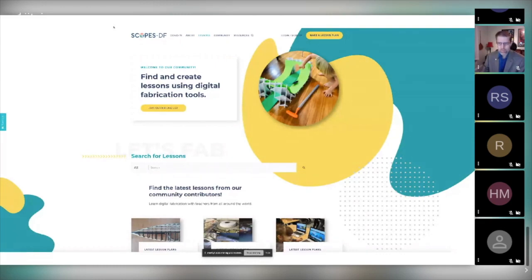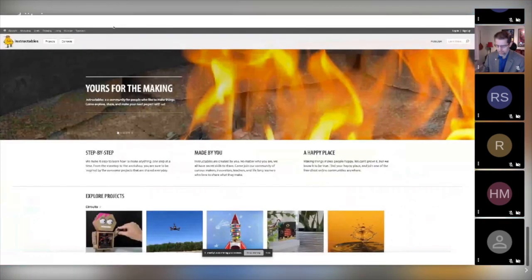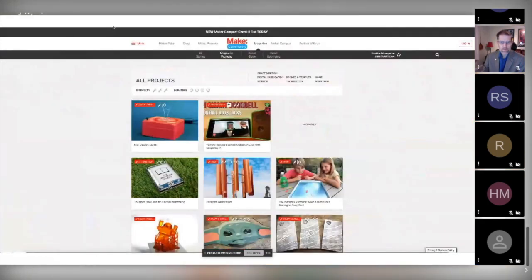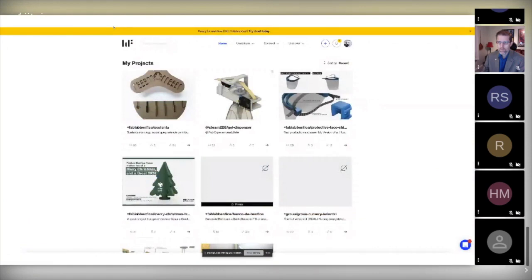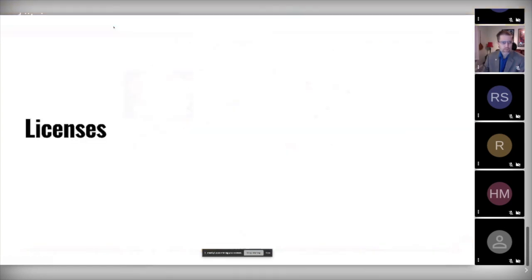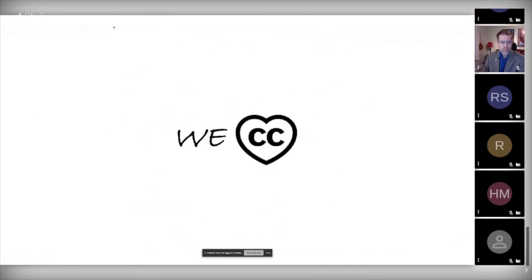You can also find them dispersed across platforms like Instructables or the Make Community platform. There are other platforms much more focused on open design where you can also find very good documentation for these kinds of products.